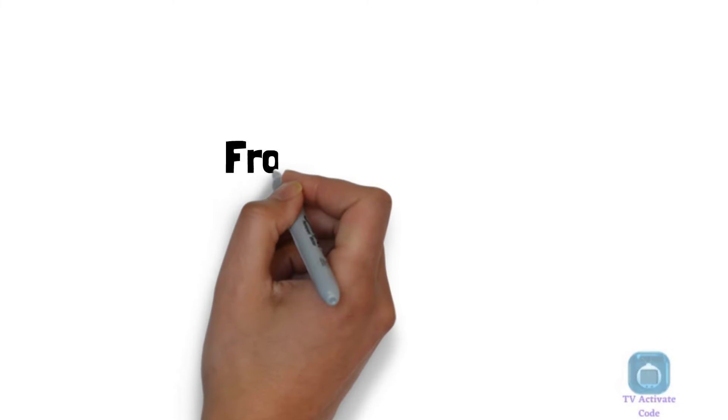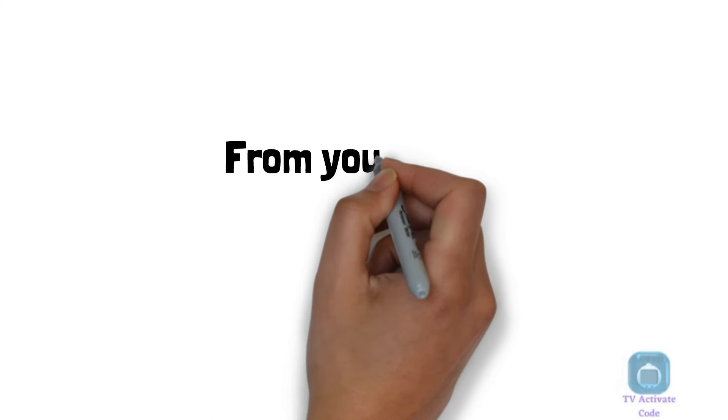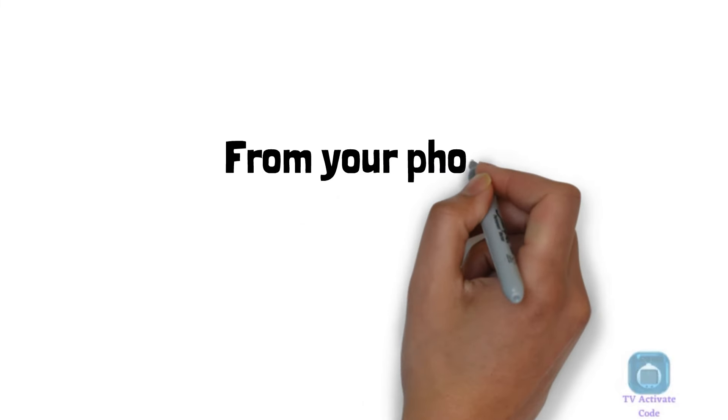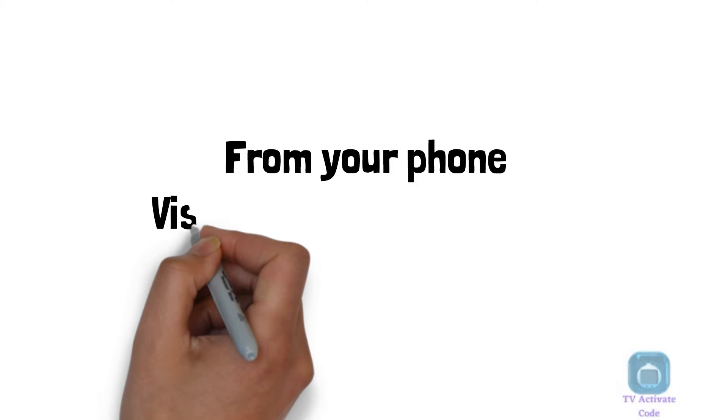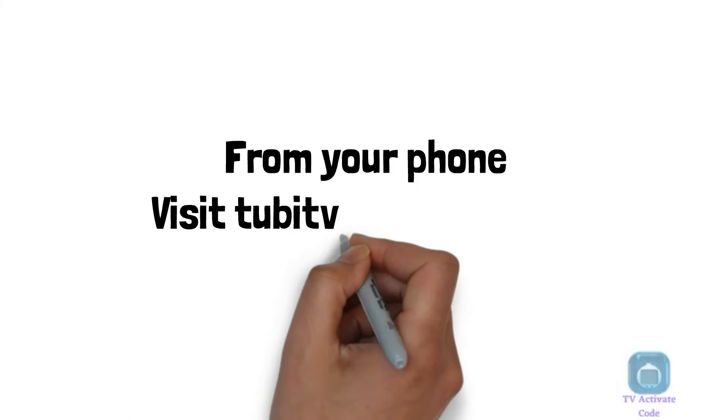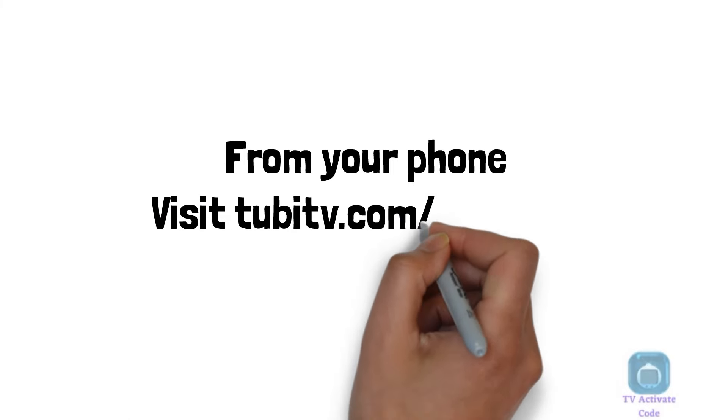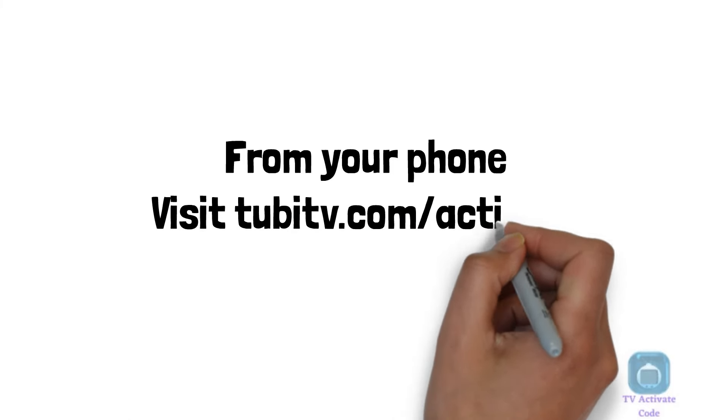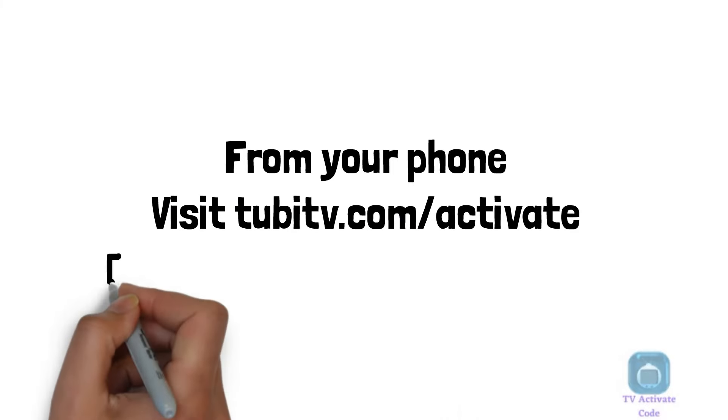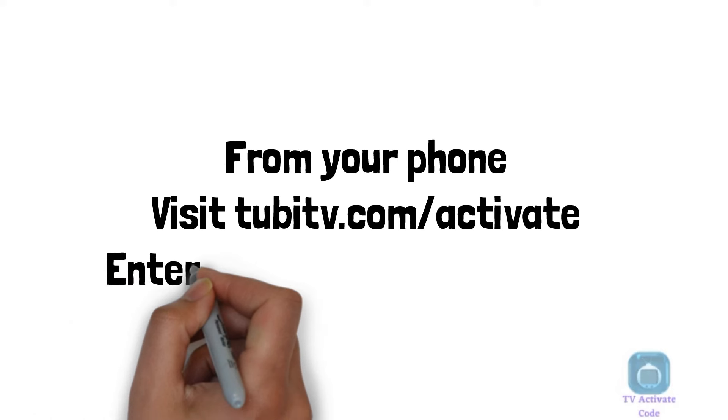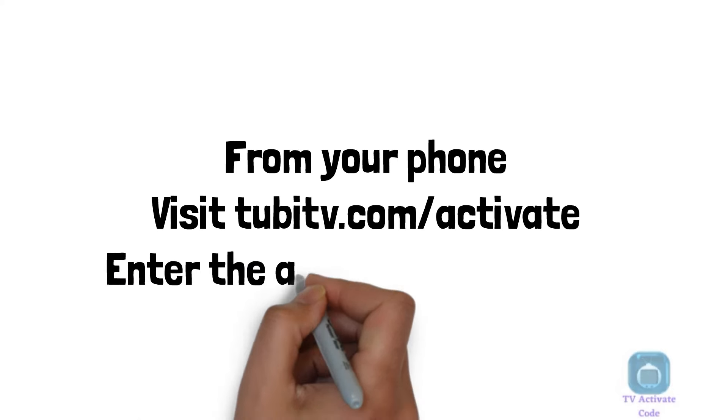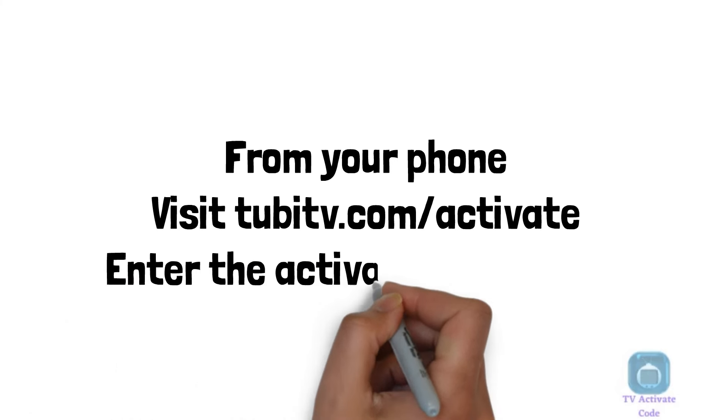Using your mobile device or a computer, launch a browser and go to the tubitv.com/activate website. Enter the activation code in the form that you see on your smart TV's screen.